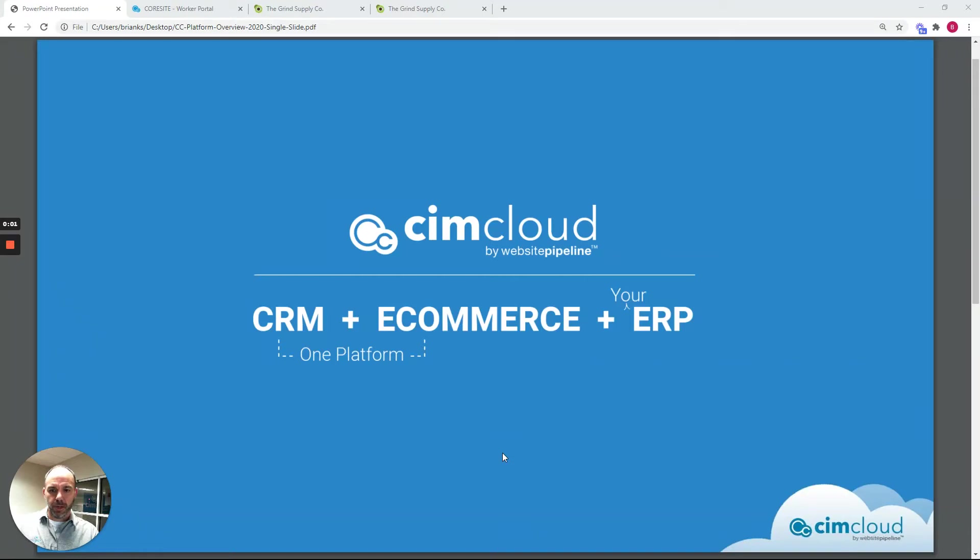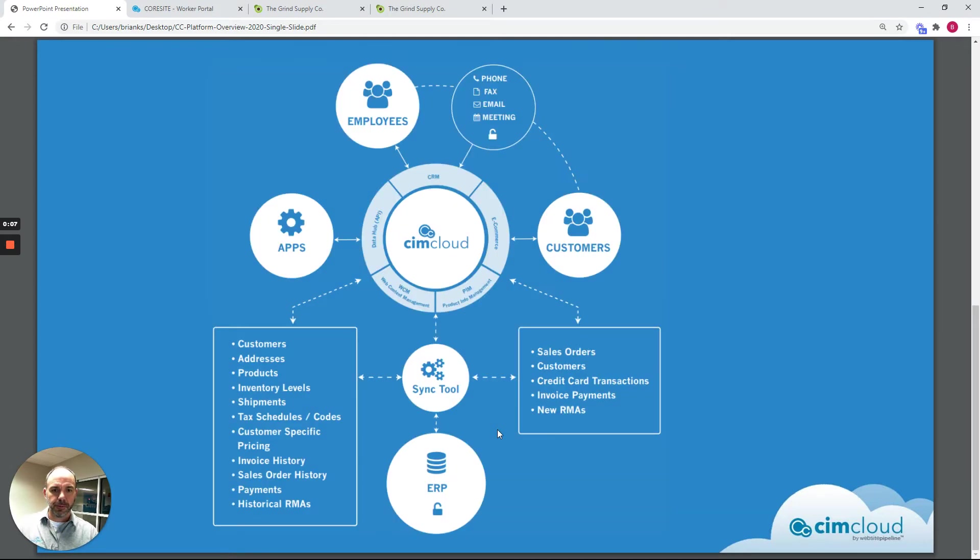I'm going to give you a quick introduction to the SimCloud platform, just an overview of what the platform is and what it can do.